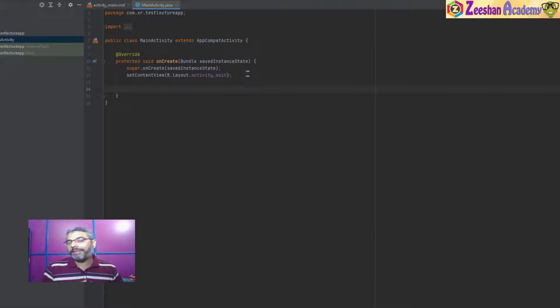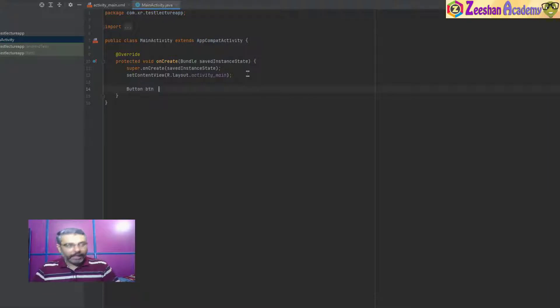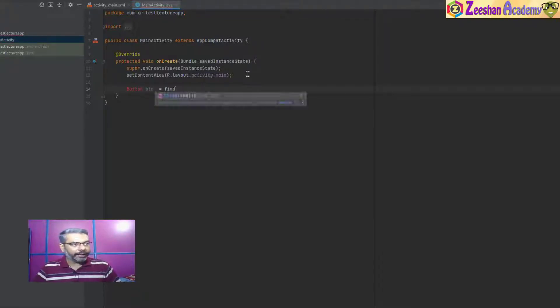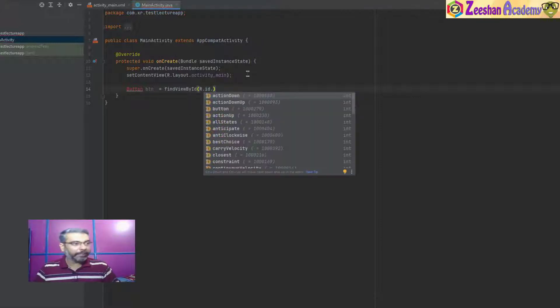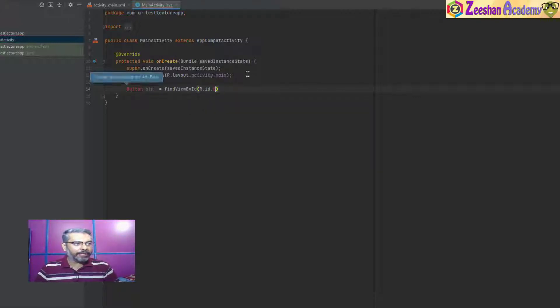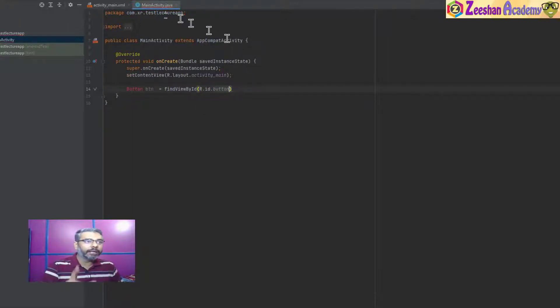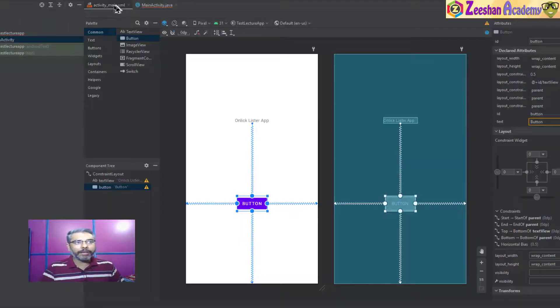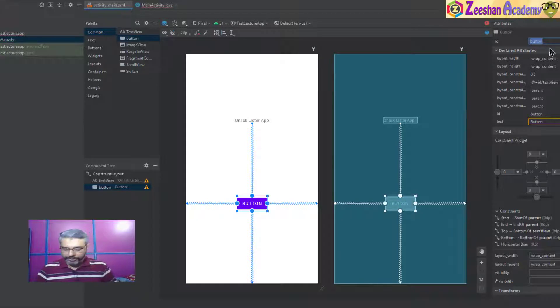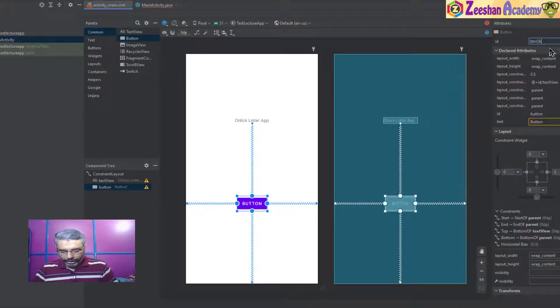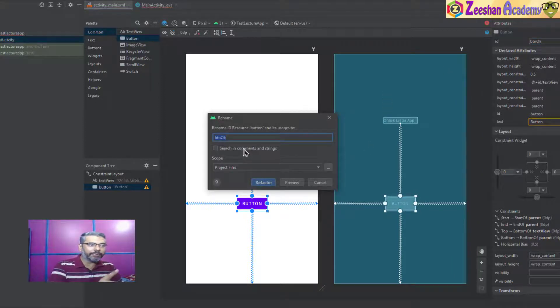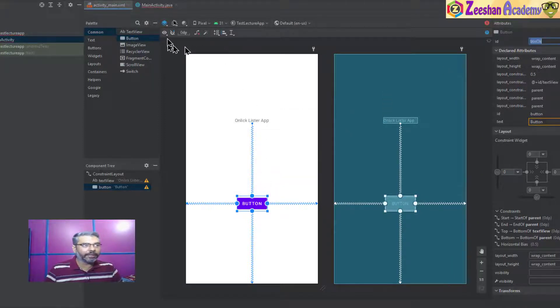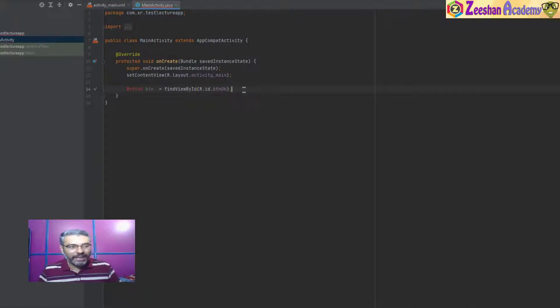We will write an onClick listener on a button. First, we need to write: button BTN equals findViewById R.id.button. The button name is BTN. If I go back into the main activity and select the button here, I will use BTN. This becomes my button. If it asks me to refactor, I will say yes, refactor it.